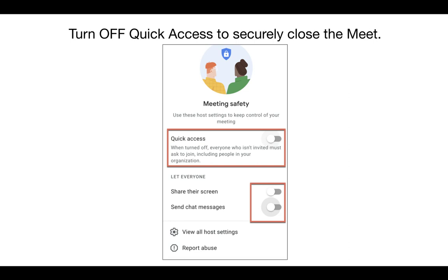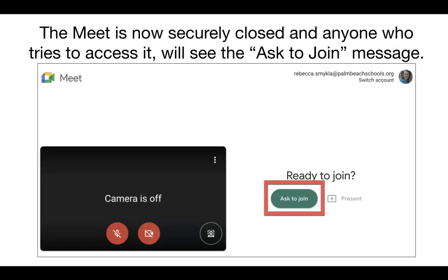Once quick access has been turned off and you hang up on the meet, students will no longer be allowed to join the meet without your permission. They will instead see a screen that says 'Ask to join.' The students will not be able to access the meet without your permission, and the present mode will also be grayed out.